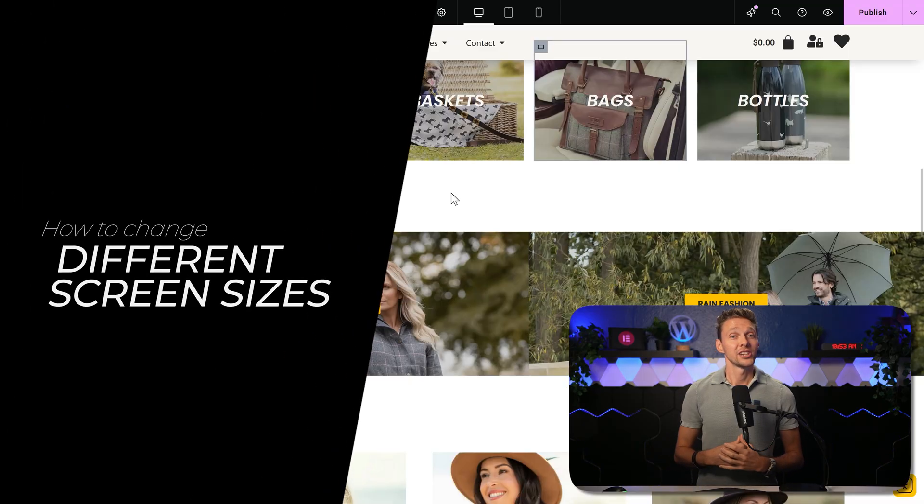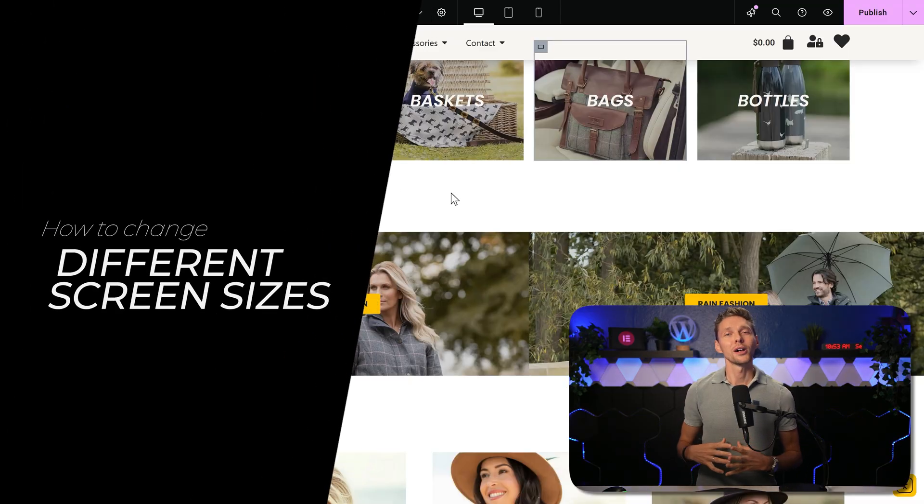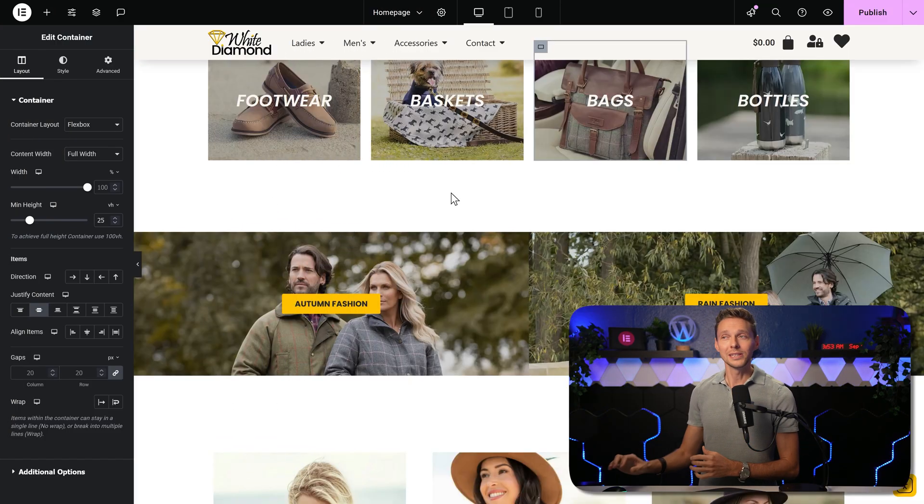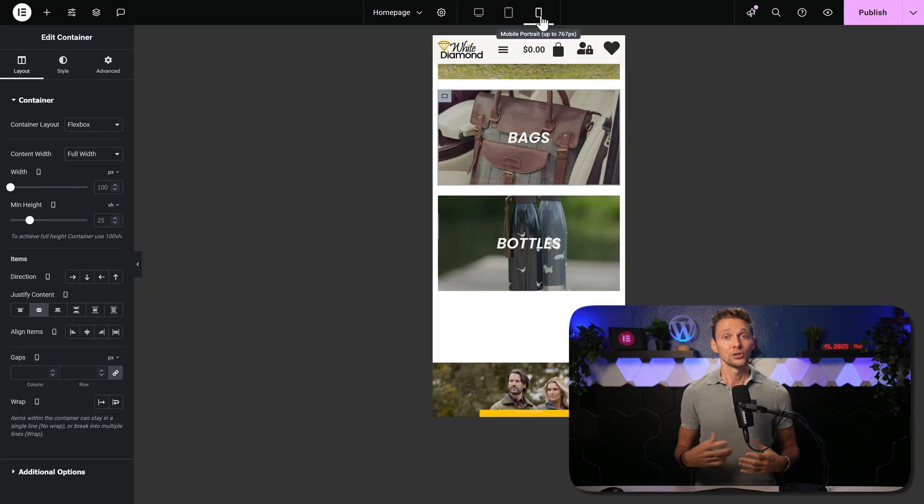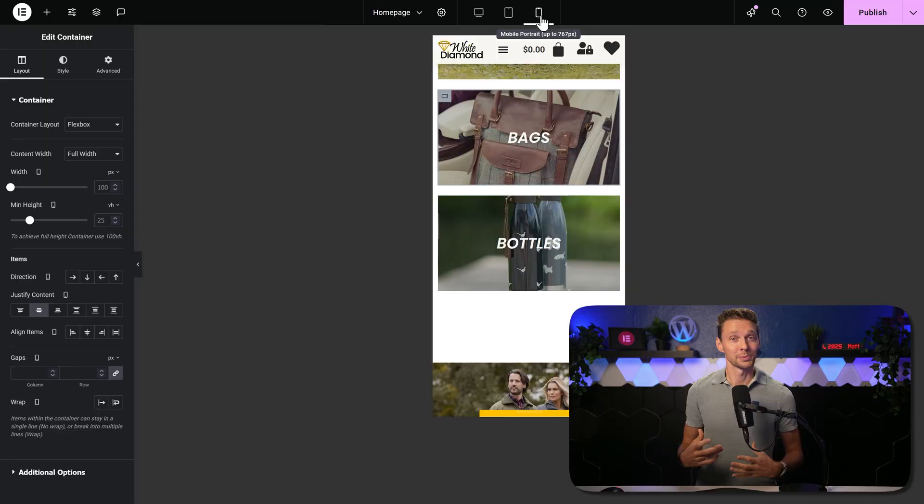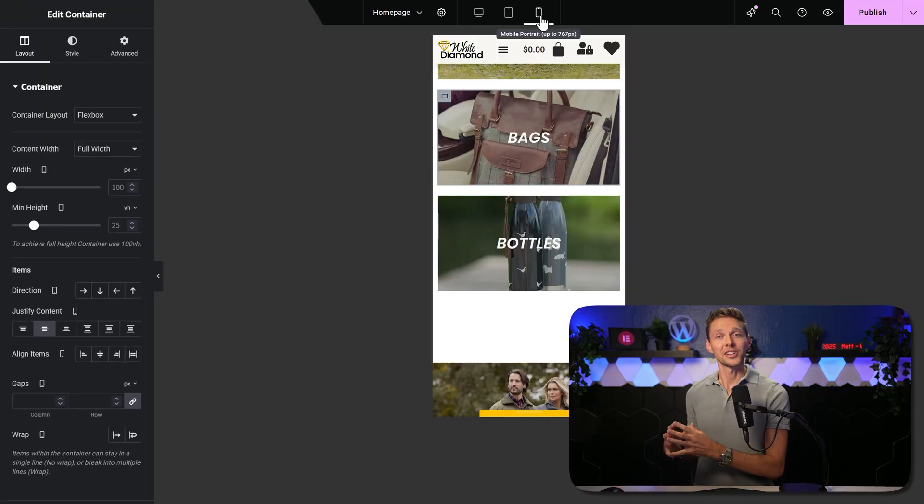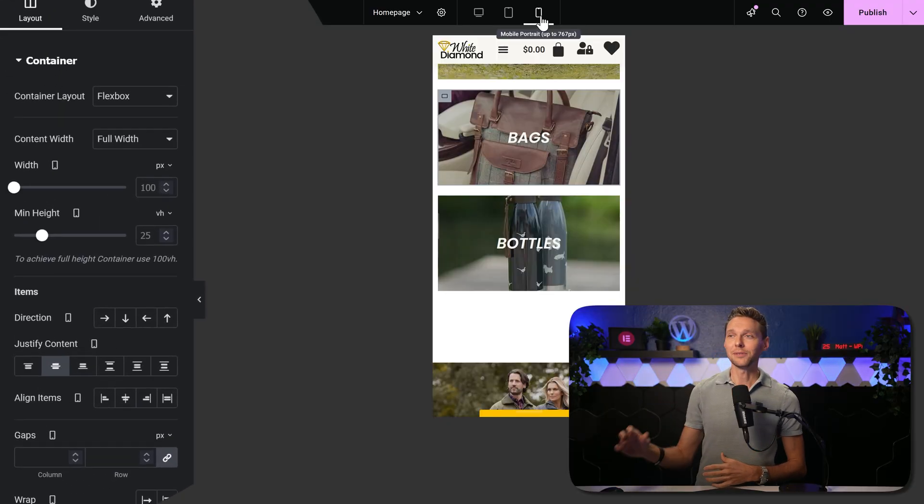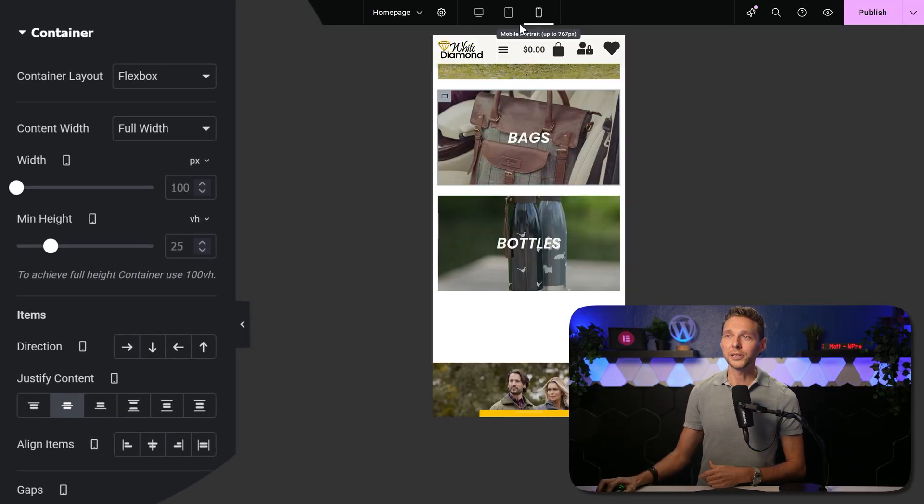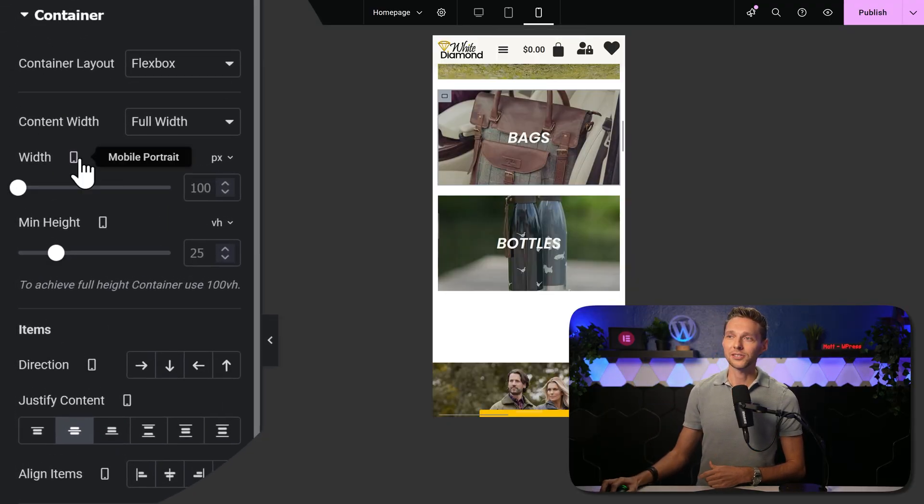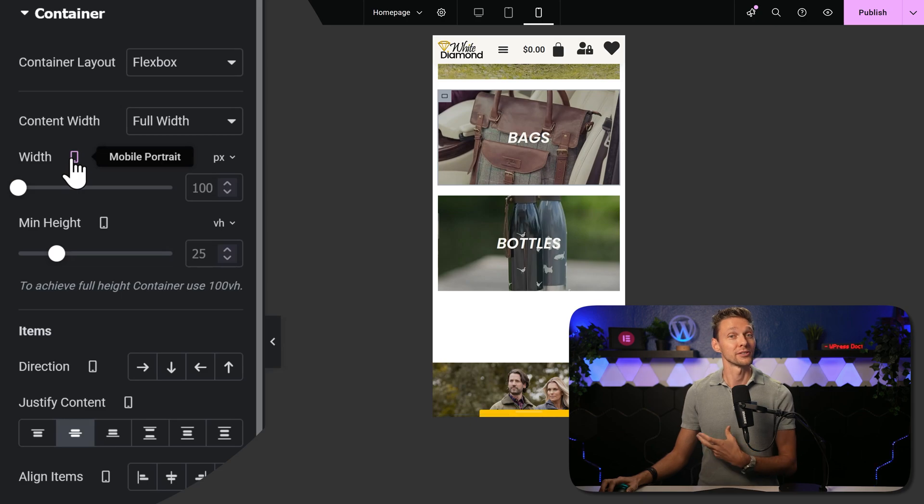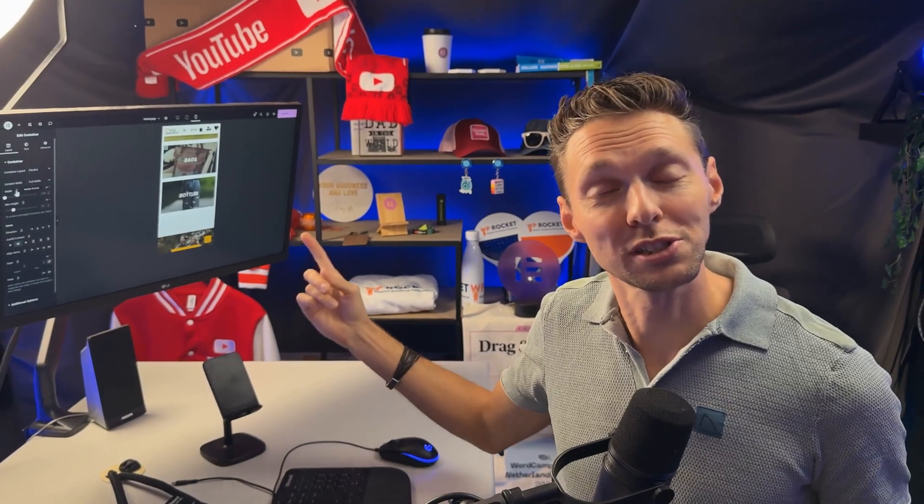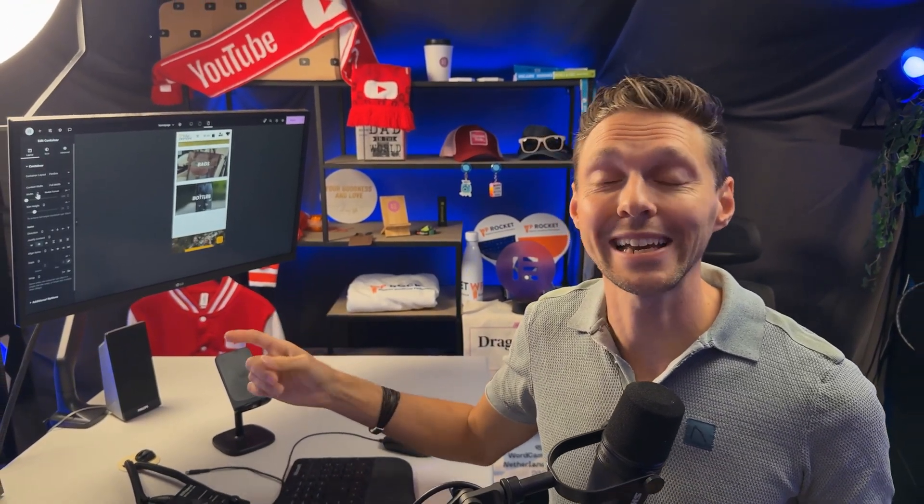If you want to make changes to the mobile version only, click over here to change the display. All the changes that you then make will be created, look at this, in the mobile portrait version. This is called responsive design and works perfectly within Elementor.